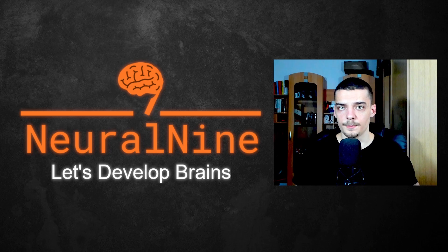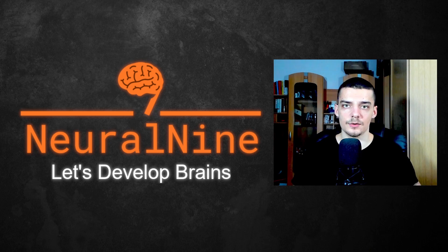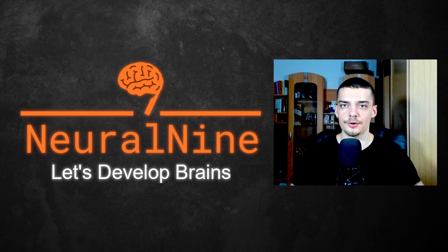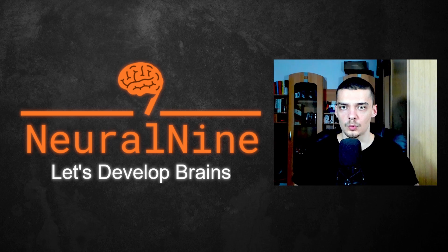What is going on, guys? Welcome back. In today's video, we're going to learn how to build simple word clouds with Python.